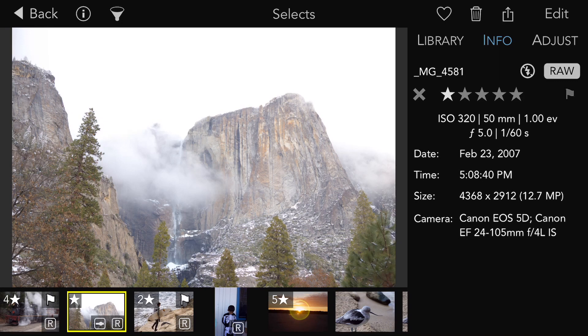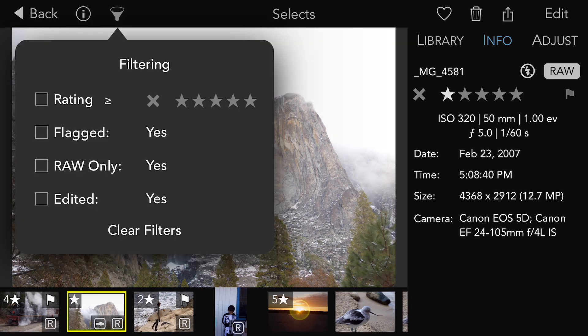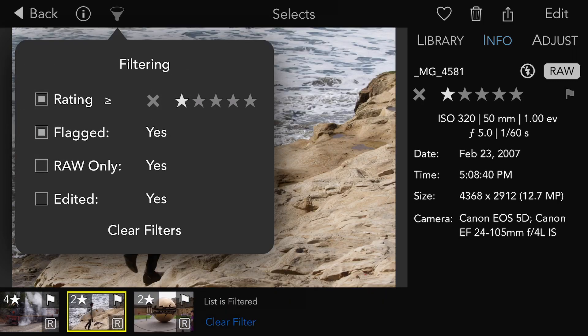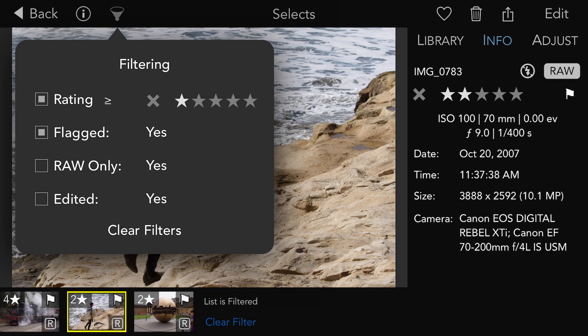You can filter in the one-up view or in the grid view. You can filter by rating, flag, file type, or edit state. You can also change the operation for rating by tapping the operation next to the word "rating."